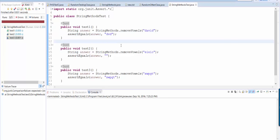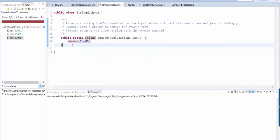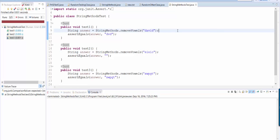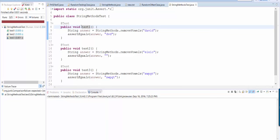So that's how you create unit tests. And if I had other methods inside string methods here, I could go ahead and create other tests that just run my other methods. And in that case, I would probably want to rename this from test one to maybe remove vowels test one so that I know what it is that is actually being tested here.